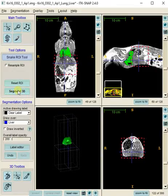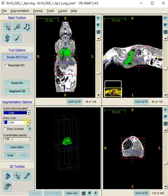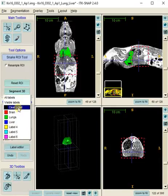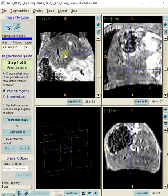I also have to set this up to do liver and all labels. Then click Segment 3D.